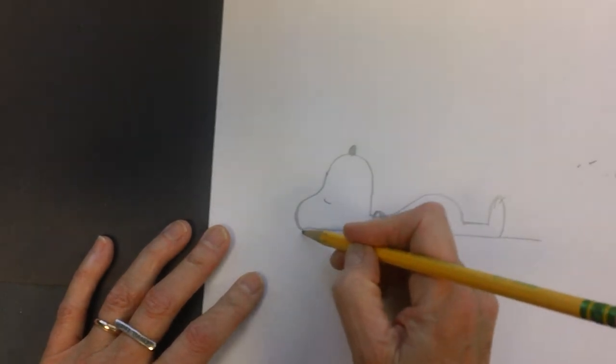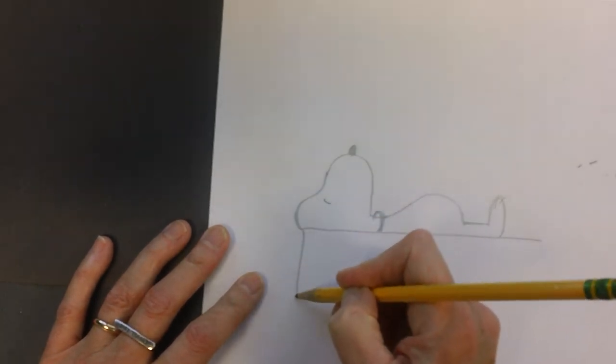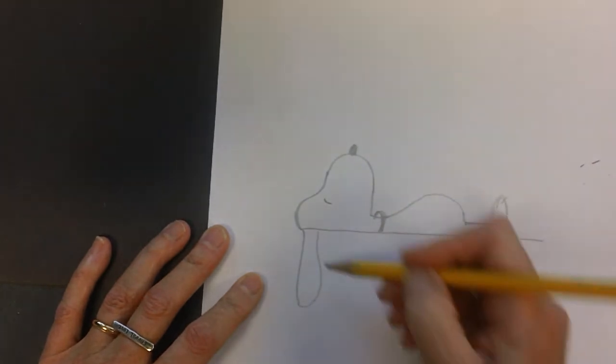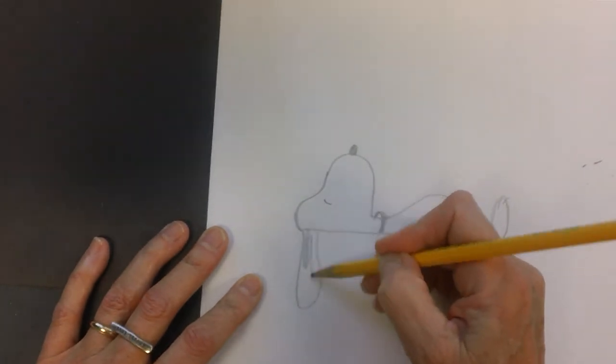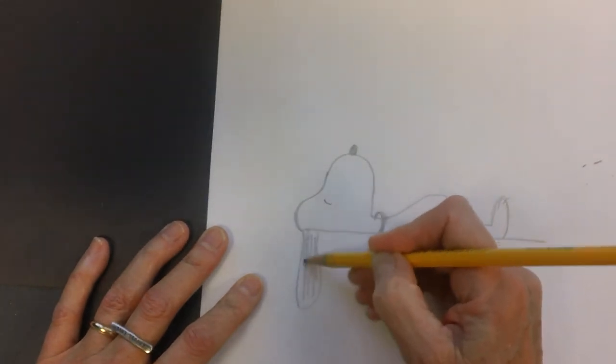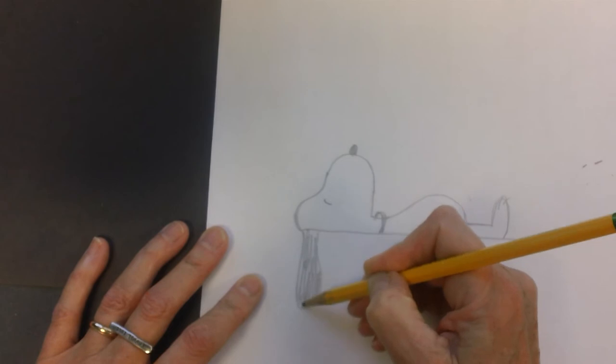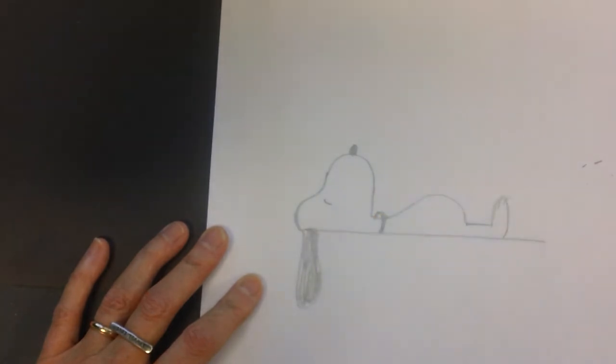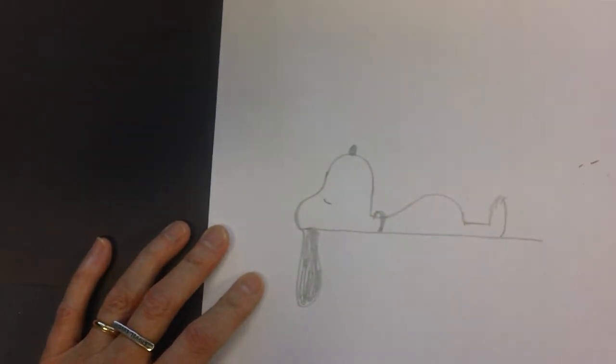Now his ear comes down here and up, and then of course we shade that in and I'm not taking my time with my shading. You might want to do a better job than me.